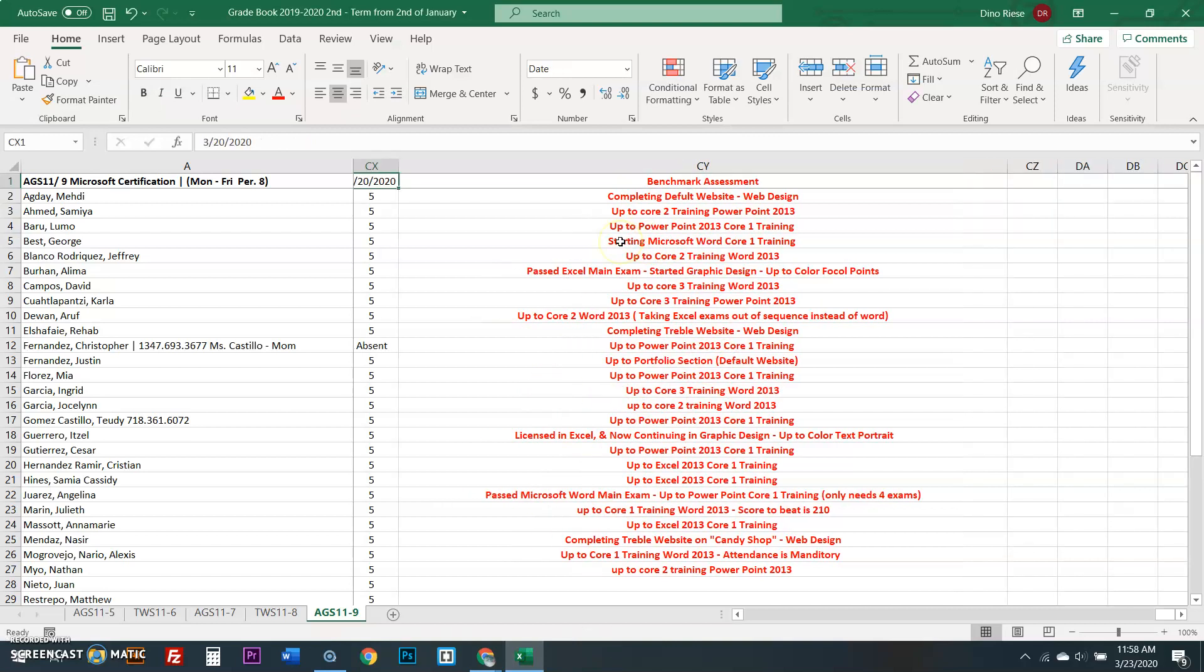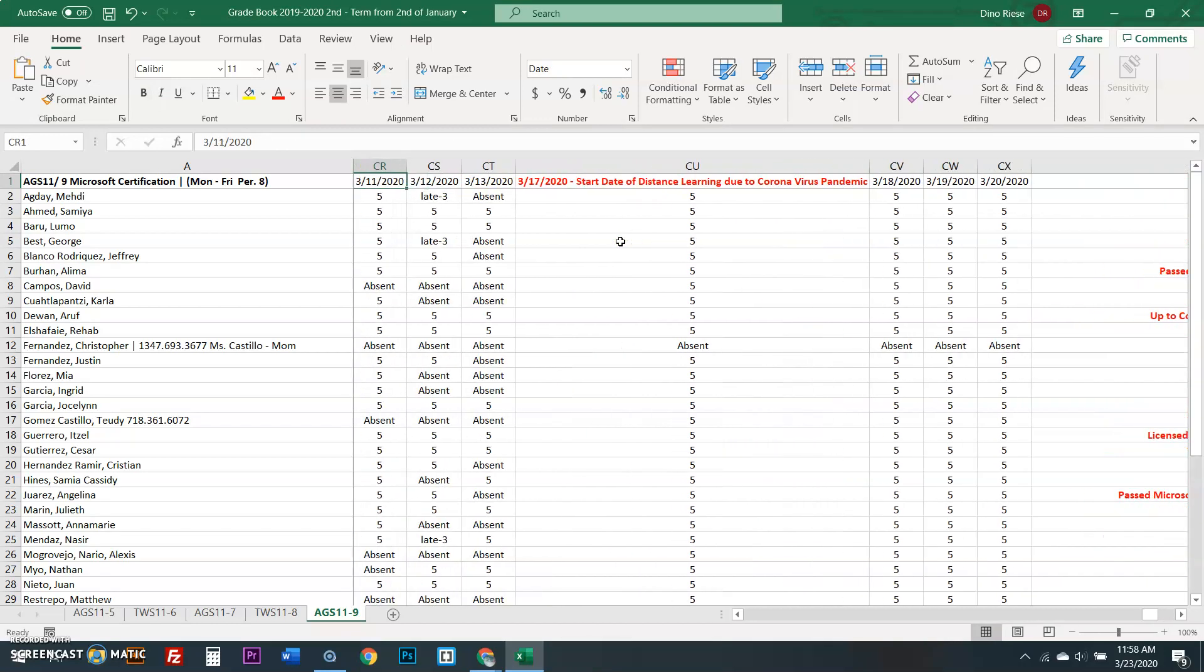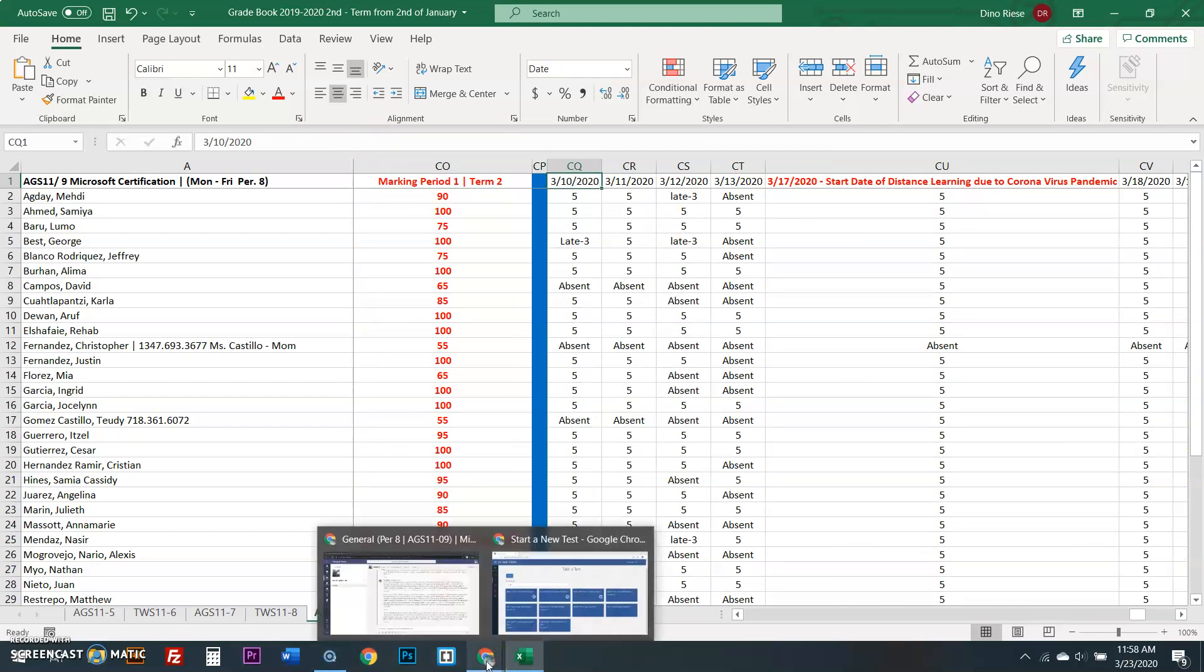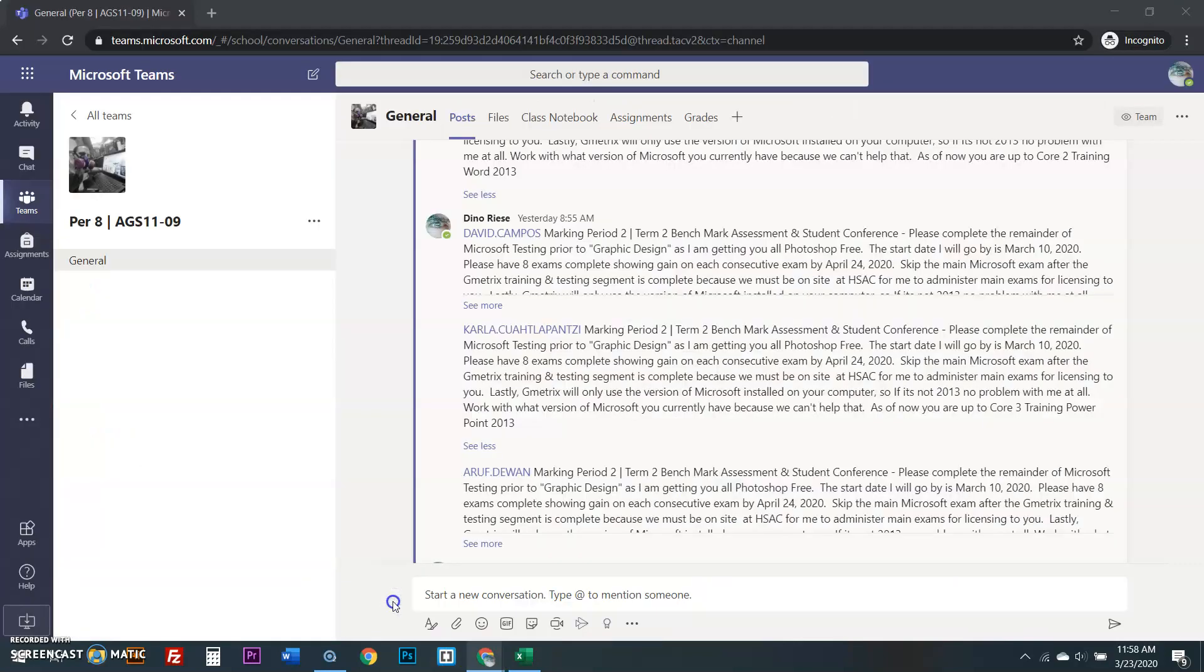So I'm going into my grade book. I am looking at the due dates of all everything you guys have did. So let's go to March 10th. OK, now check this out. Be ready because this is your student conferences. This is how I do it.